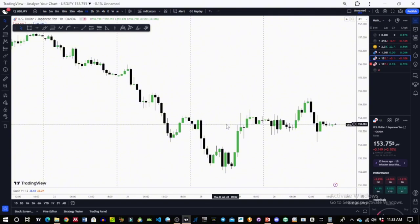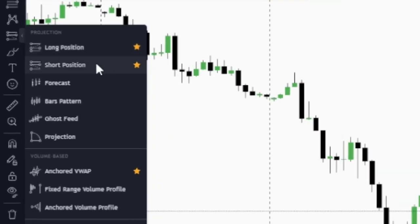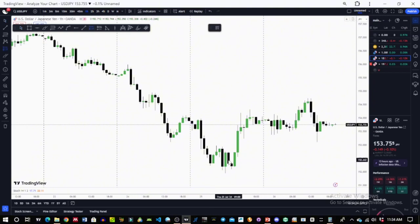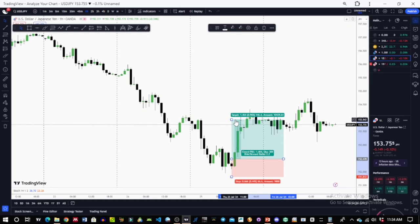I'll be showing you on TradingView because most traders use TradingView as a charting platform. On TradingView we already know our position size tool, which has a long position and a short position. So assuming we want to use the long position, we come here and select long. I'm on the USD/JPY chart, and what I'm showing you will depend on the currency pair you are trading.